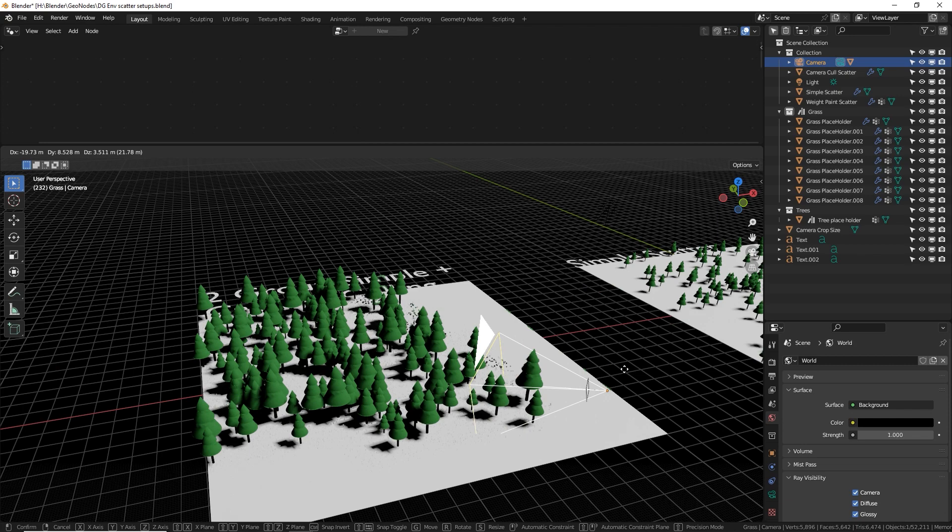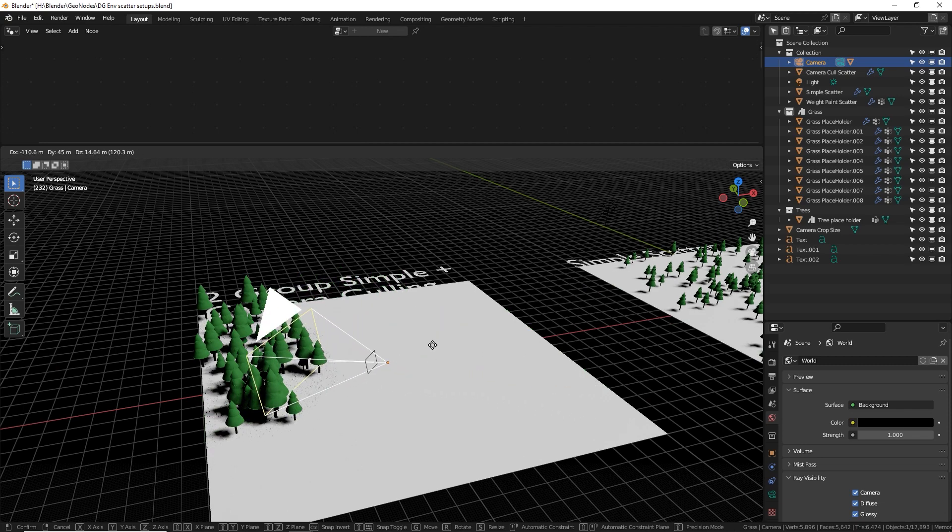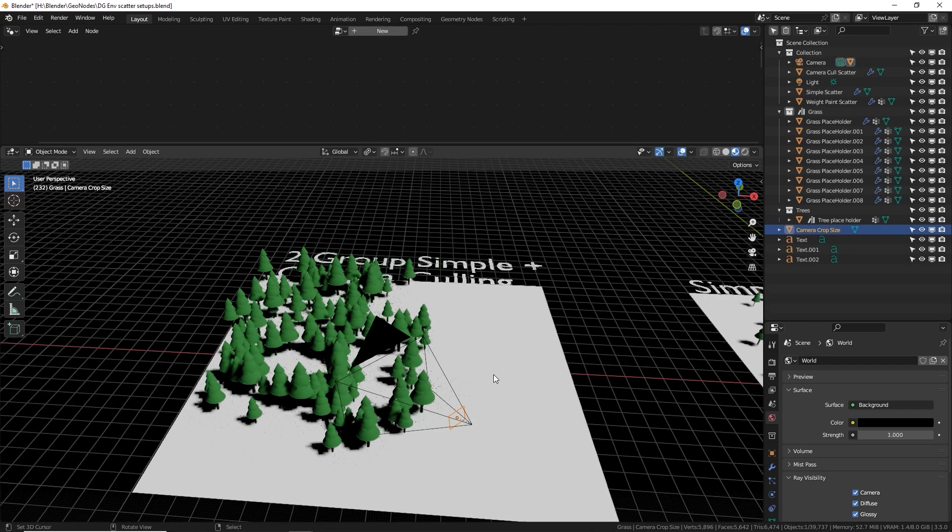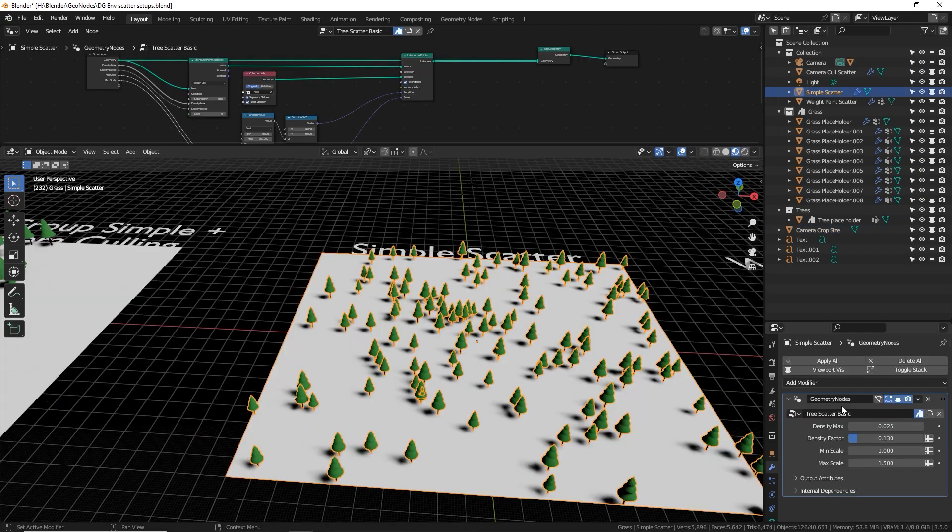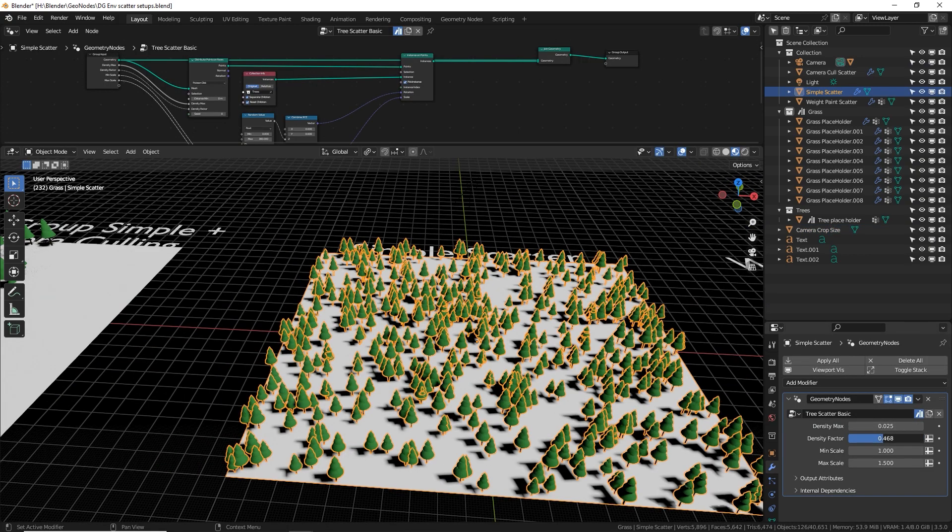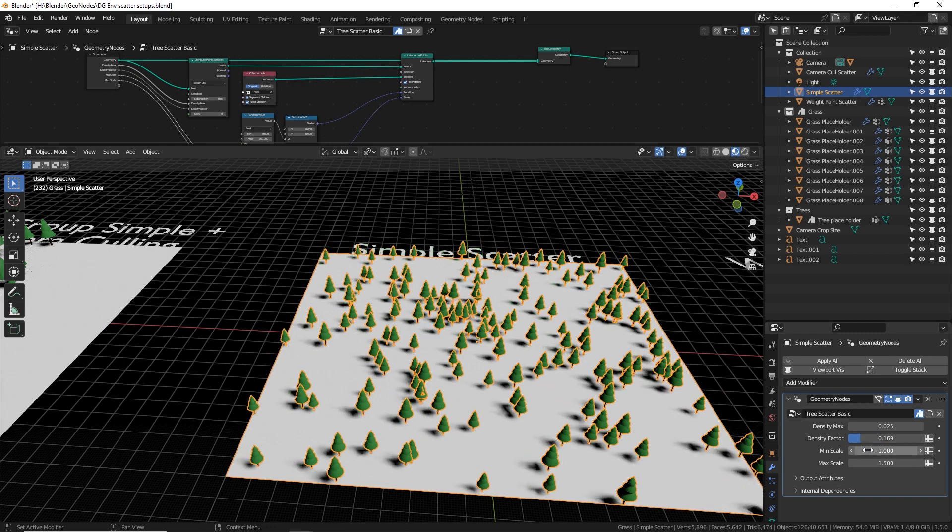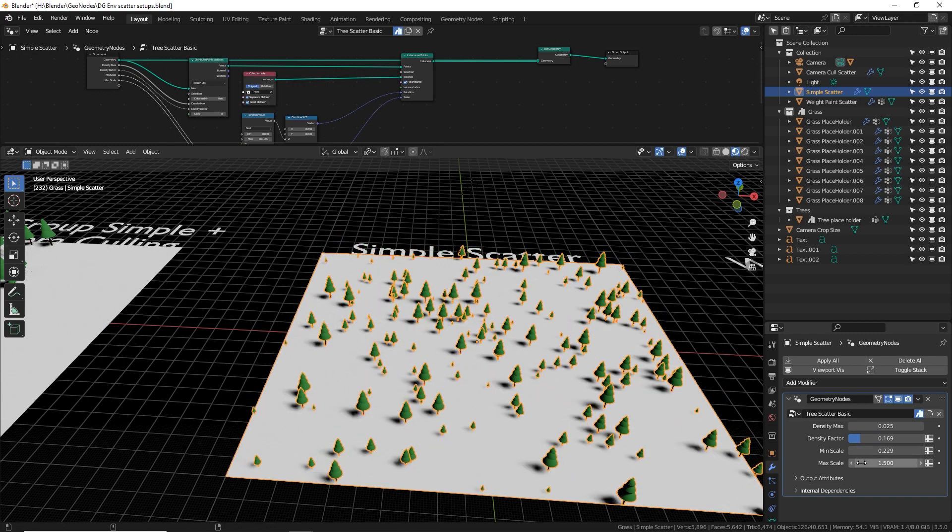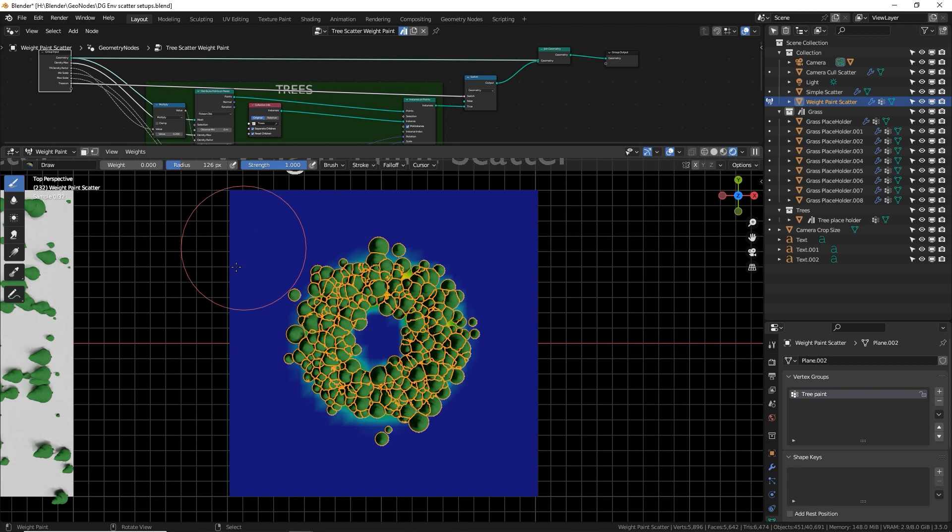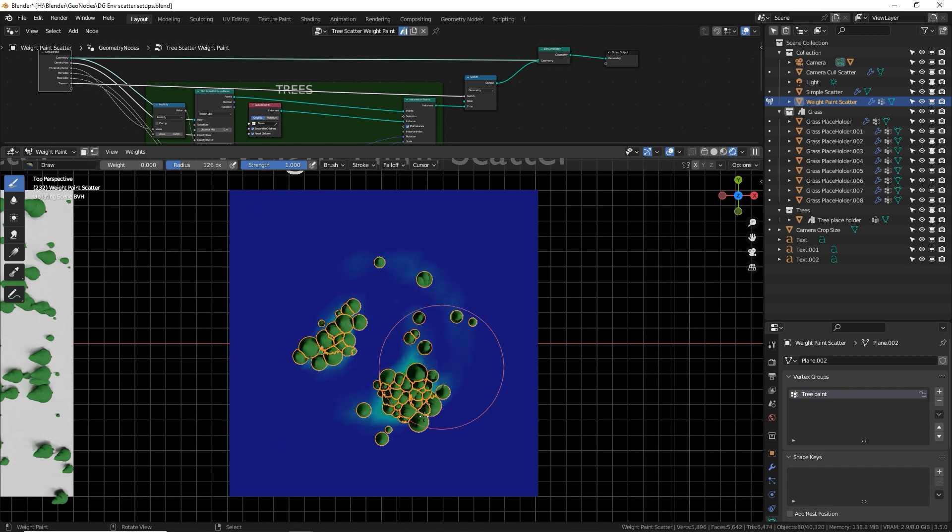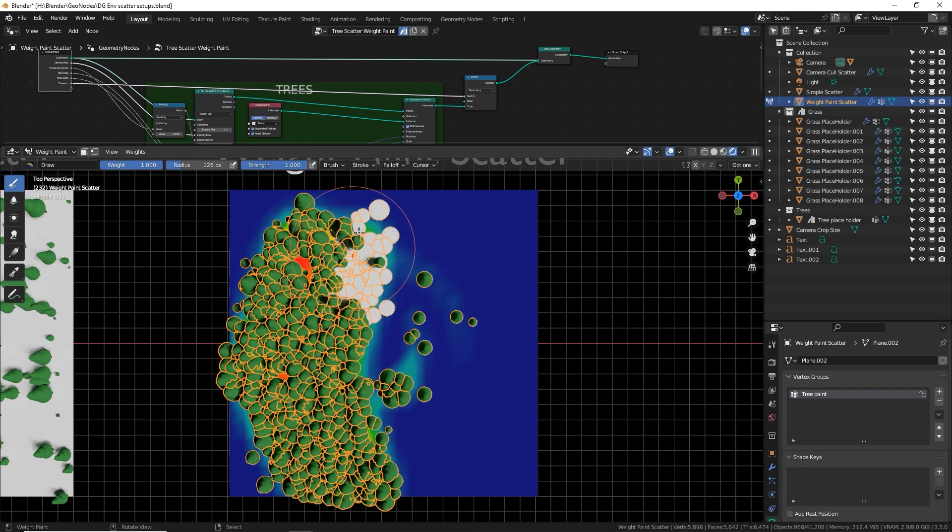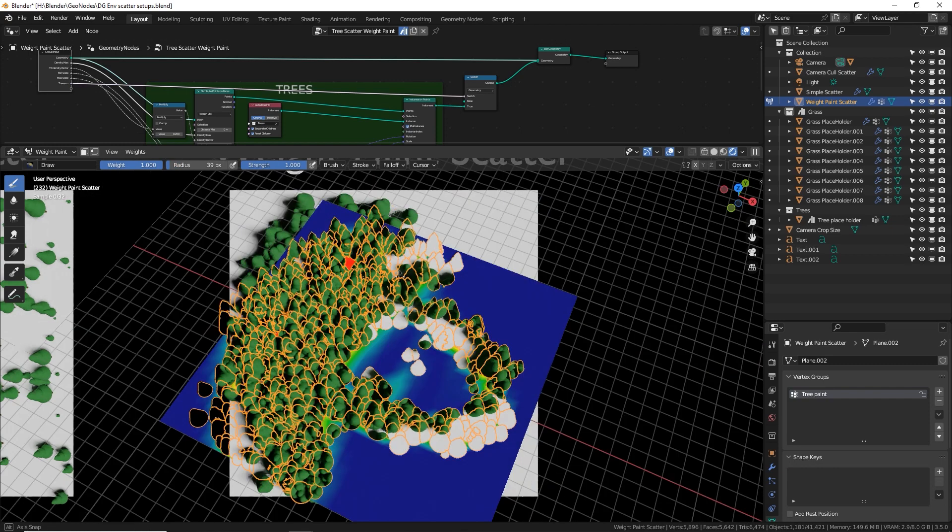This first one is camera culling, which only generates things within the camera view. You can expand that margin by increasing the size of this plane. The second one is just a super basic tree scatter that kind of goes everywhere. It has minimum and maximum values for the scale of the assets. And the third one uses weight painting that allows you to draw custom places where you want the trees to be. And not be using a brush, very fun and customizable.